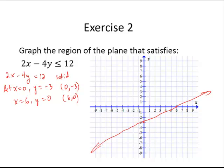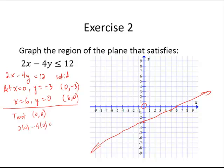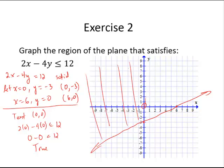Using a solid line. Again I am going to test the point (0, 0) — as long as the line doesn't pass through the origin, I can use it. So: 2 times 0 minus 4 times 0 — is that less than or equal to 12? 0 minus 0 is 0, and 0 is less than 12. True. That tells me (0, 0) is a solution, so I would shade the region containing (0, 0).